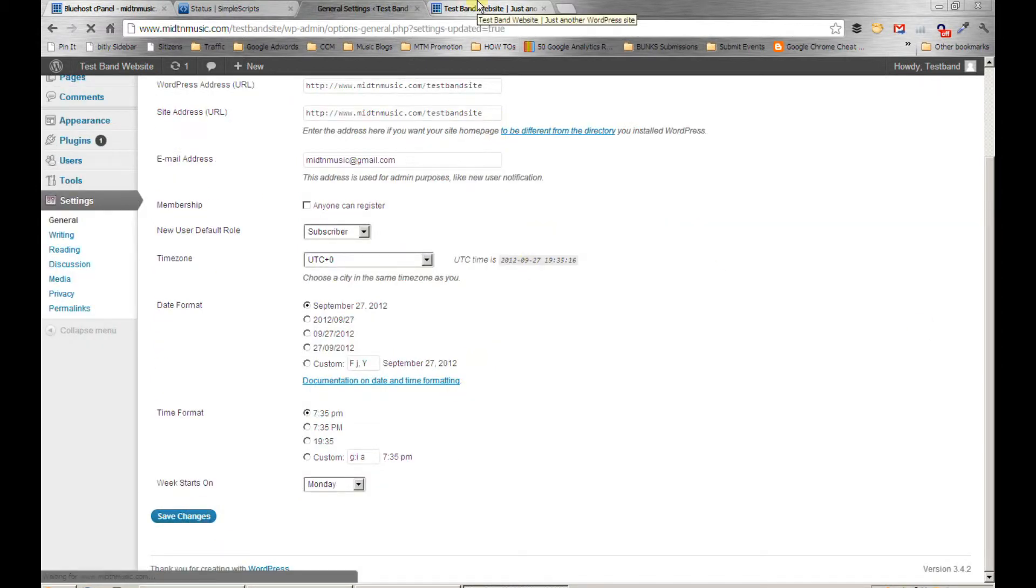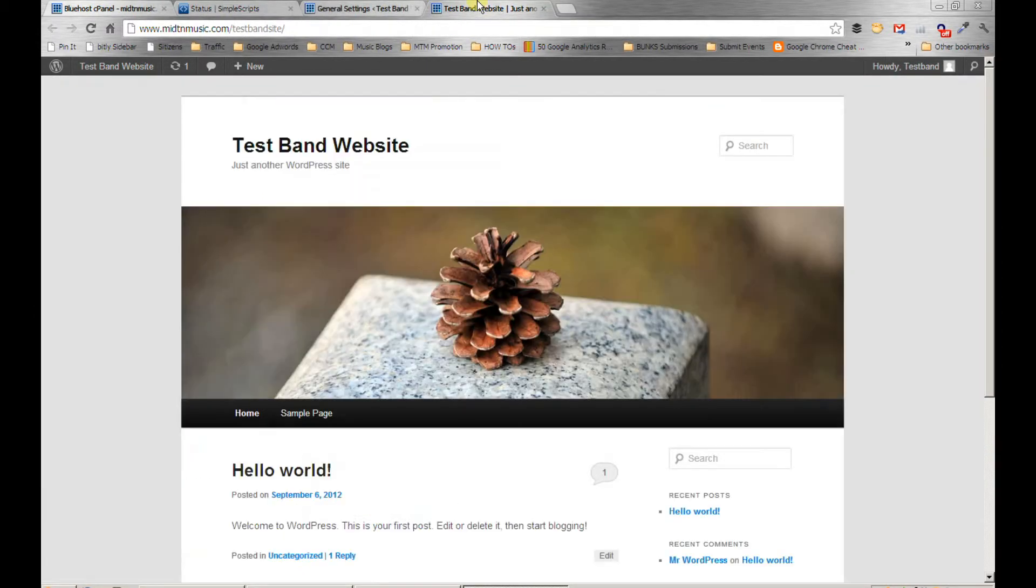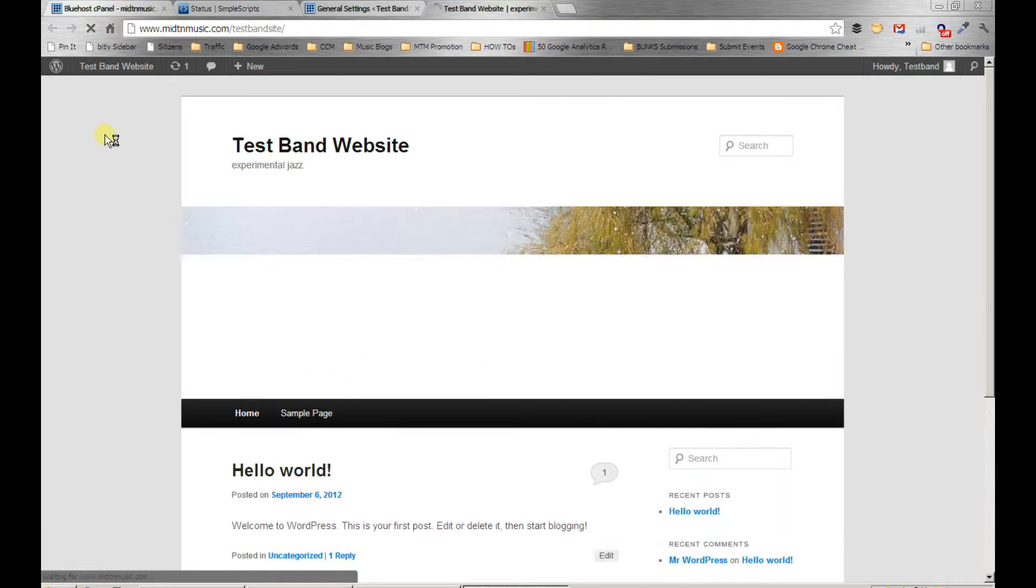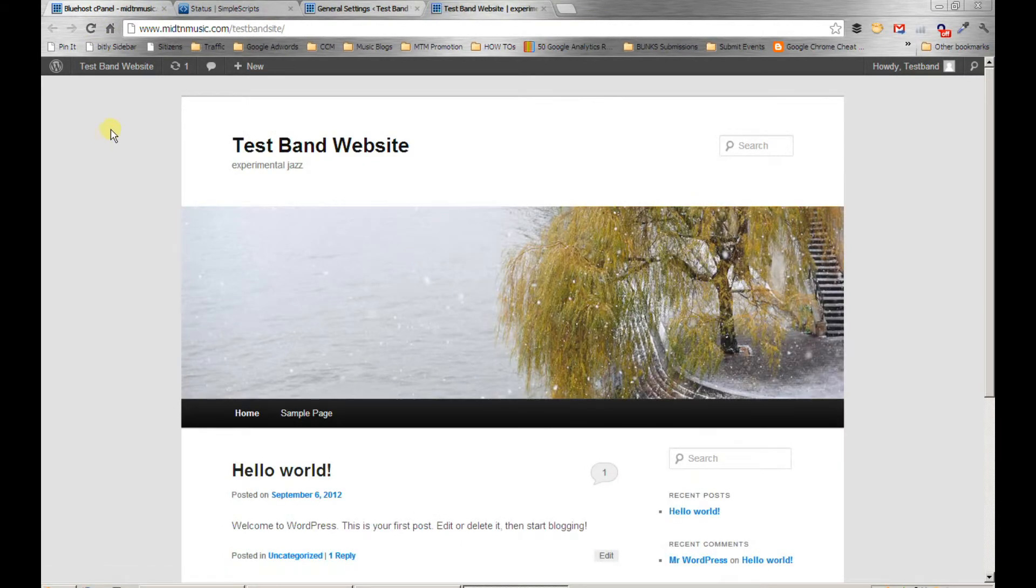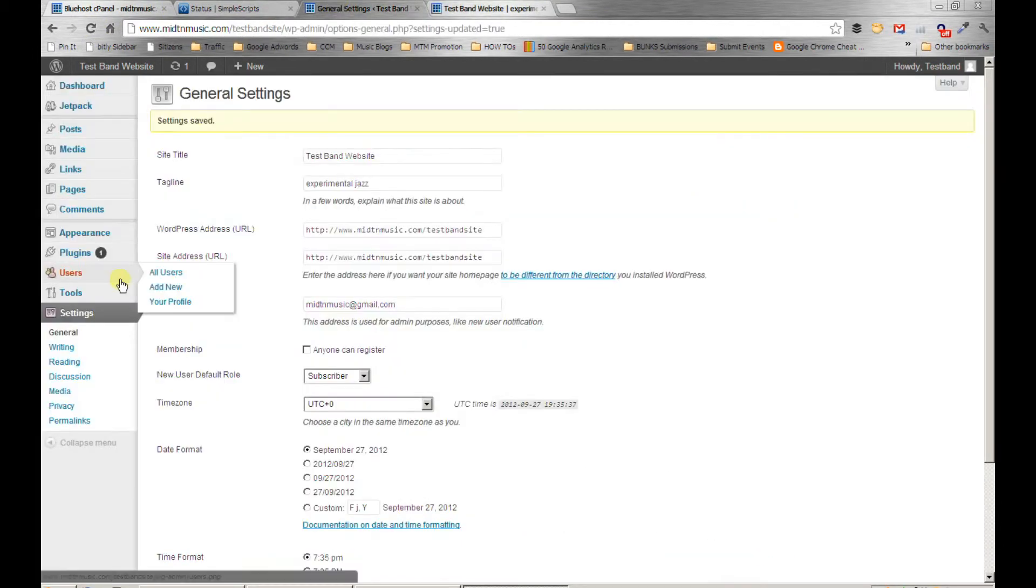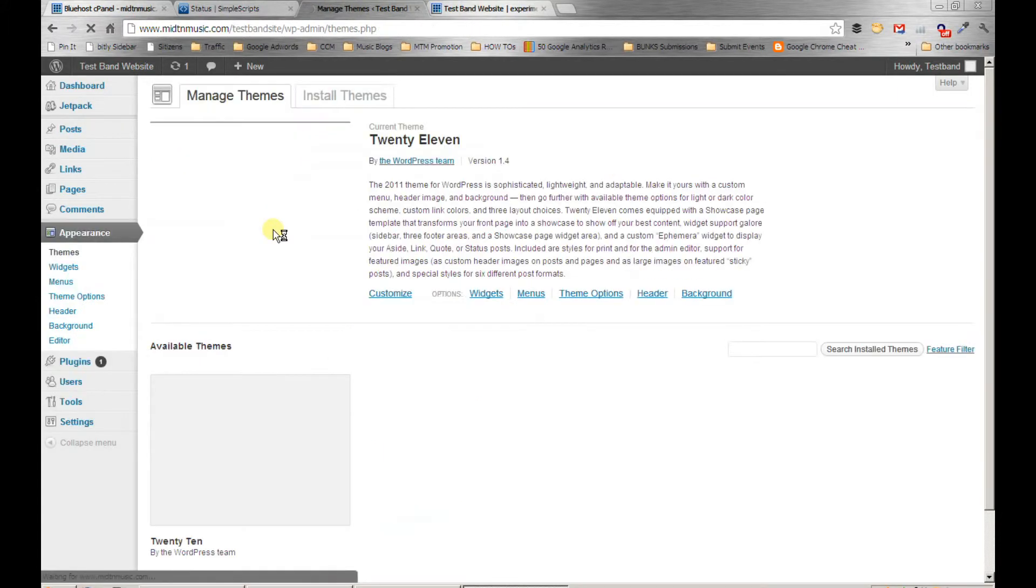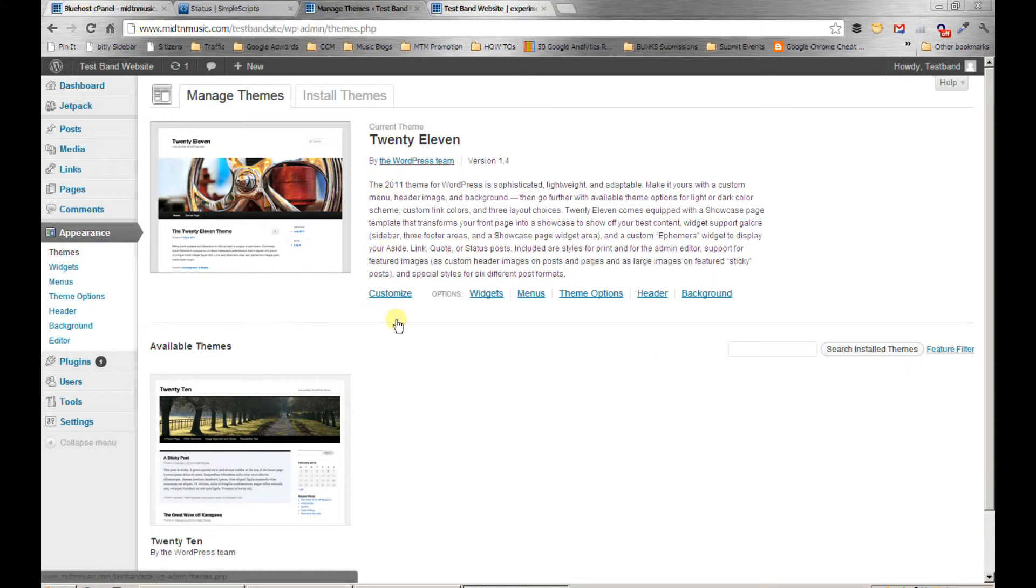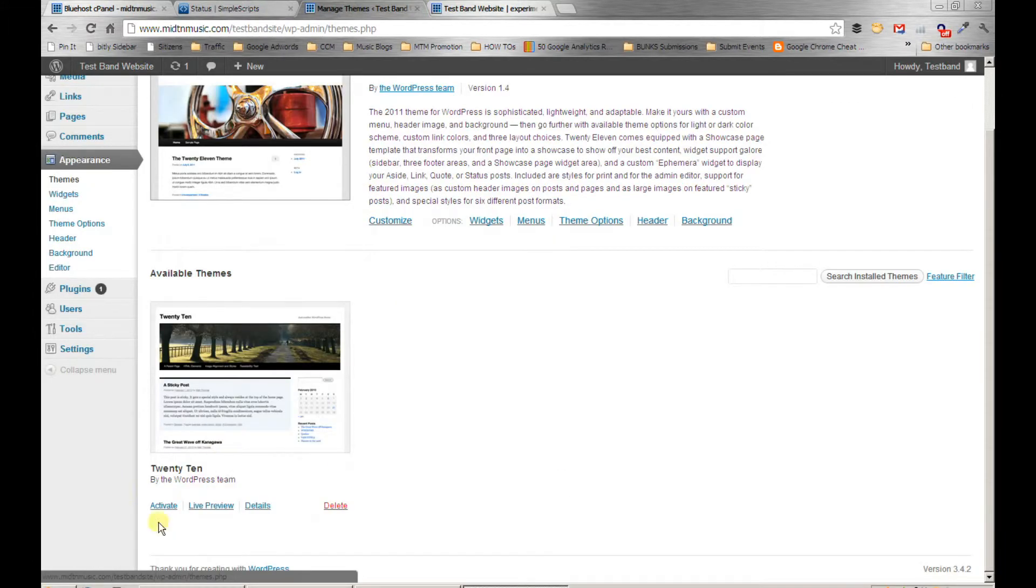Now I'm going to go in and install a new theme just to show you how easy it is to customize the look and feel. These are the default themes that WordPress gives you, but I'm going to go find something a little cooler than this.